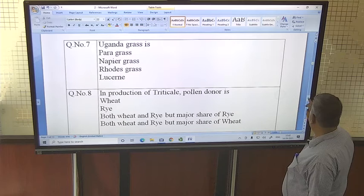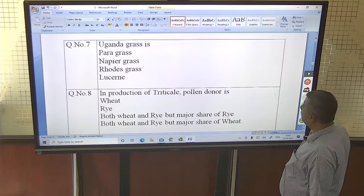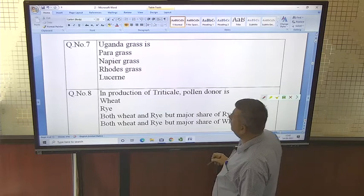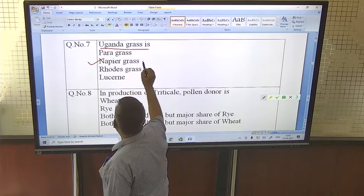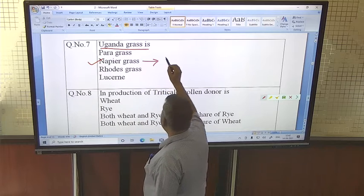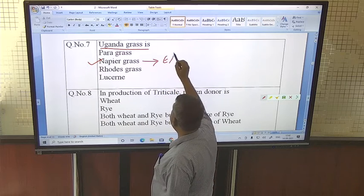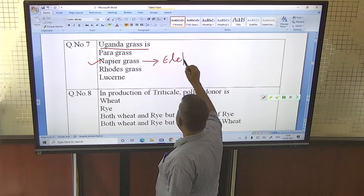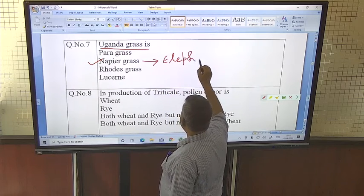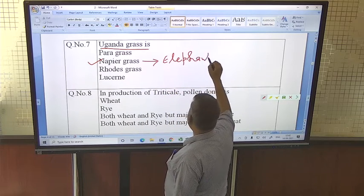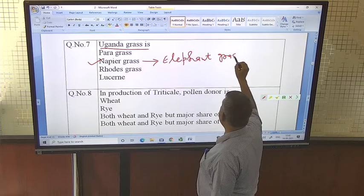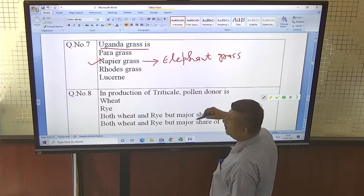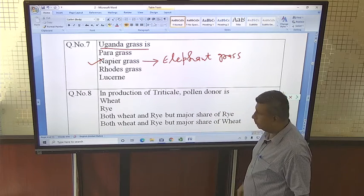Uganda grass is napier grass, also known as elephant grass. So elephant grass, napier grass, and Uganda grass are the same plant.